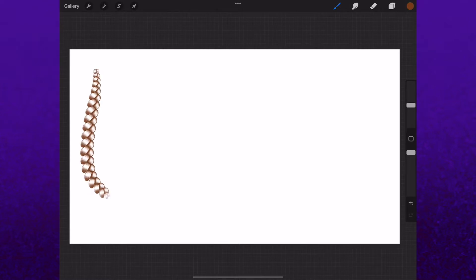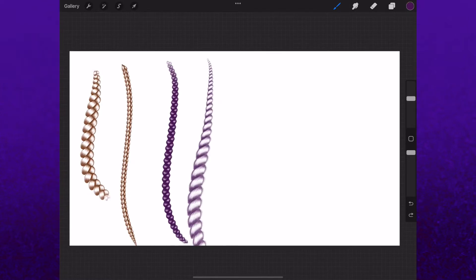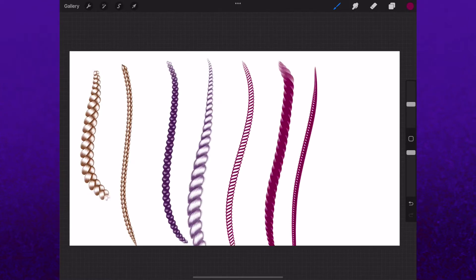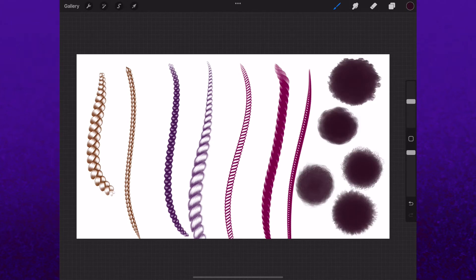After I released my own brushes, I got a lot of comments from people who bought them that didn't know how to import them. So now after watching this quick and easy tutorial, you'll be able to use any brush pack you like.